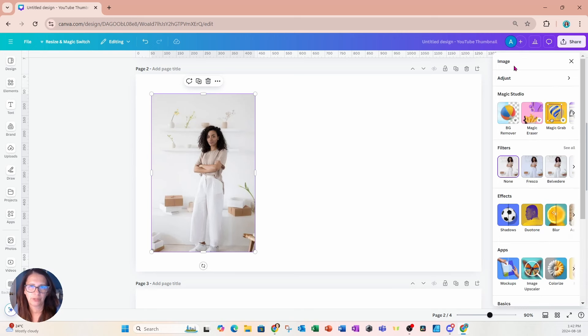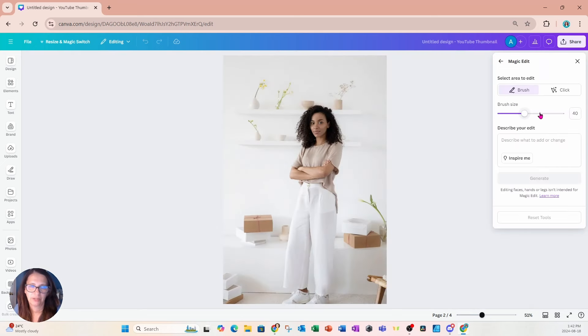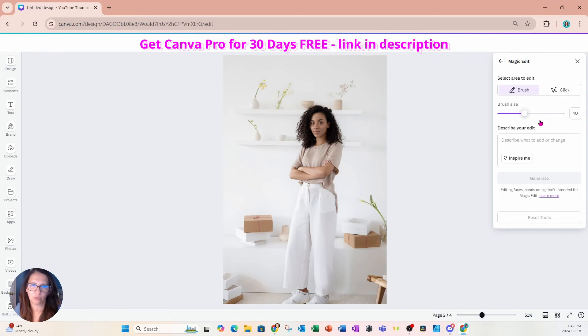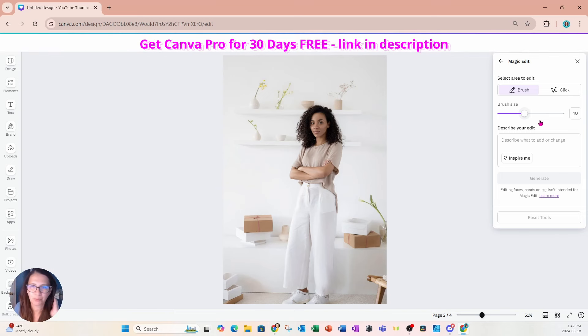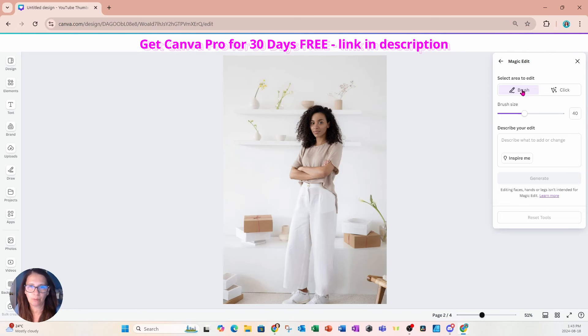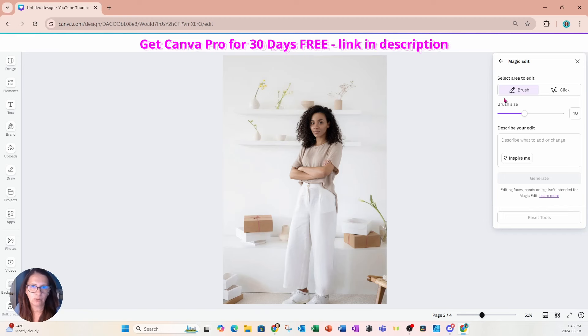And if you have Canva Pro you can actually go to magic edit and we're going to use magic edit to change the color of those white pants. Now this is a pro feature so if you don't have pro you might not be able to use this feature. But I'm going to use brush. You can use brush or you can click it doesn't matter. But let me now I'm going to use the brush feature. That way I have better control over what I can touch up.